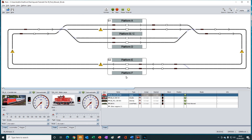Station two has two blocks, with platform E being the electrified block. Initially, to keep things simpler, we are just going to consider the path into platform A and B and round to station two. So for the moment, we are going to ignore the paths to platform C and D.